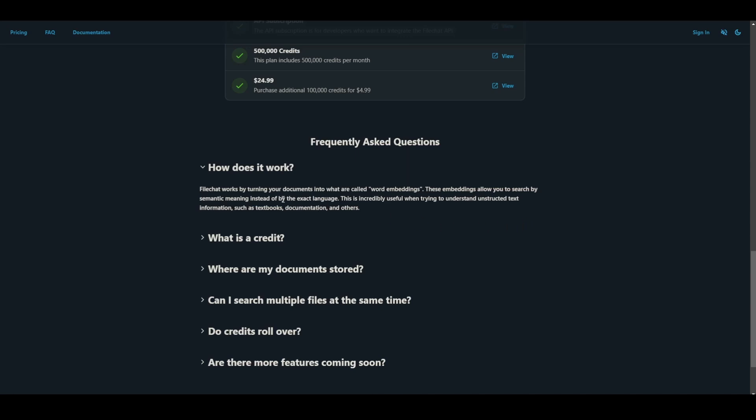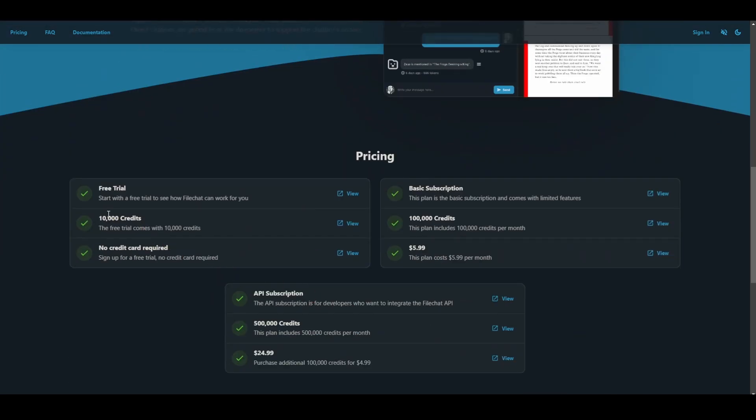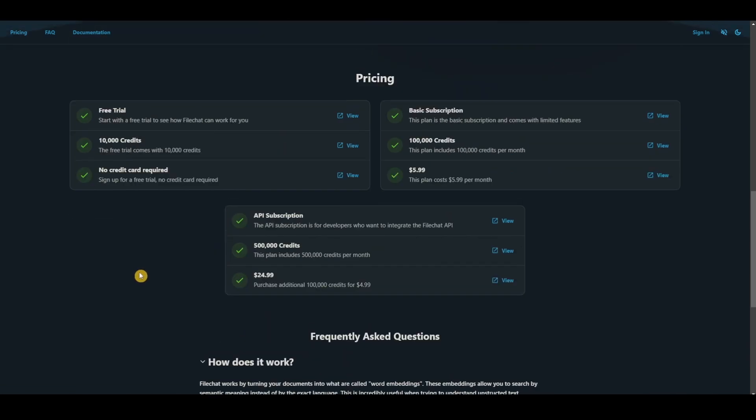So how does it work? FileChat works by turning your documents into a so-called word embeddings. These embeddings allow you to search by semantic meaning instead of exact language. This is incredibly useful when you're trying to understand unstructured text information such as textbooks, documentation, and others.